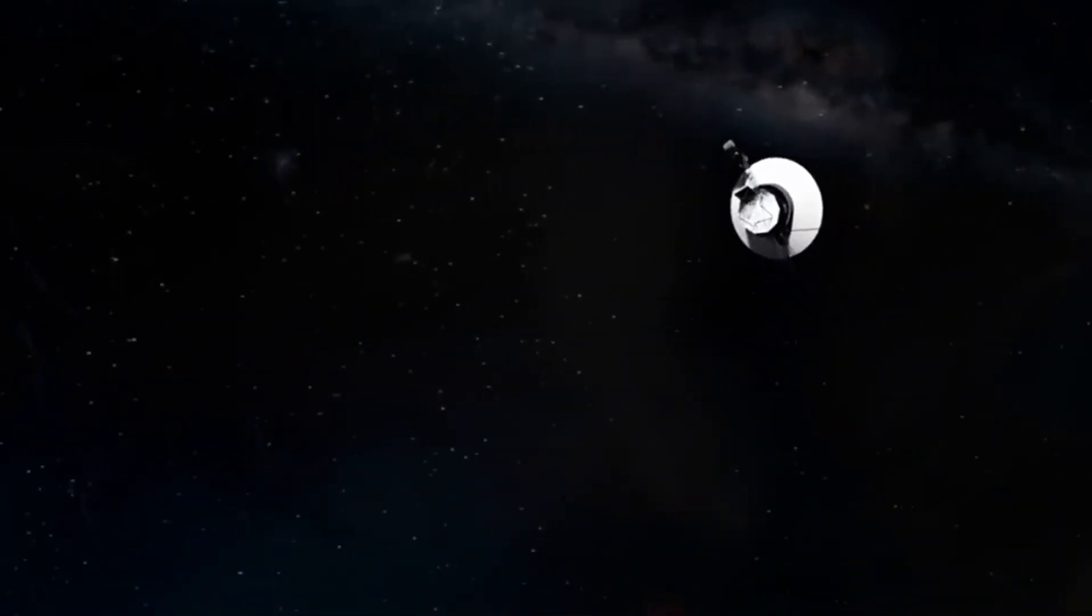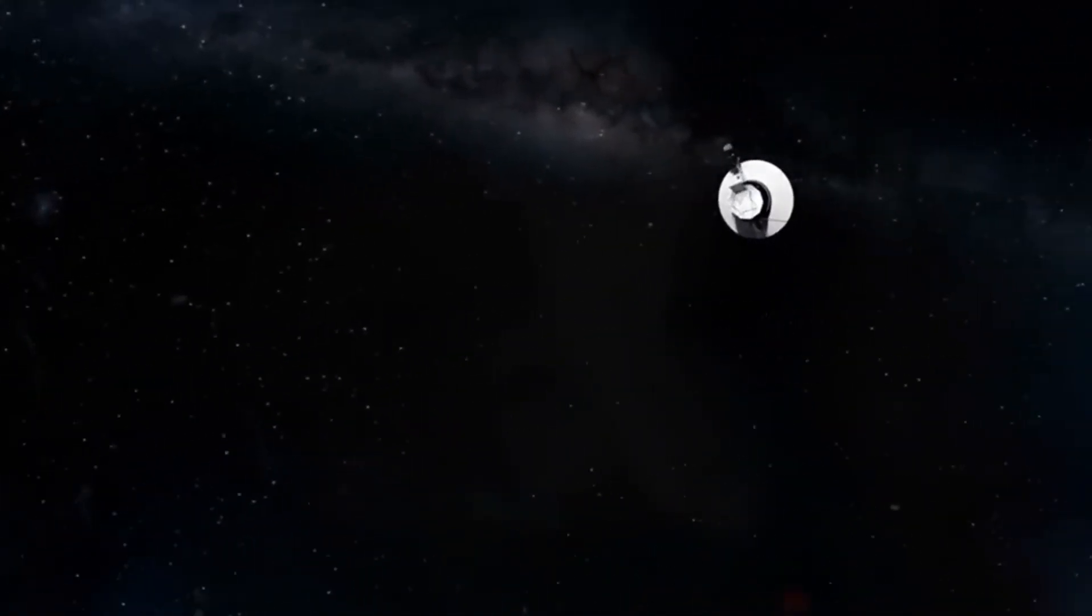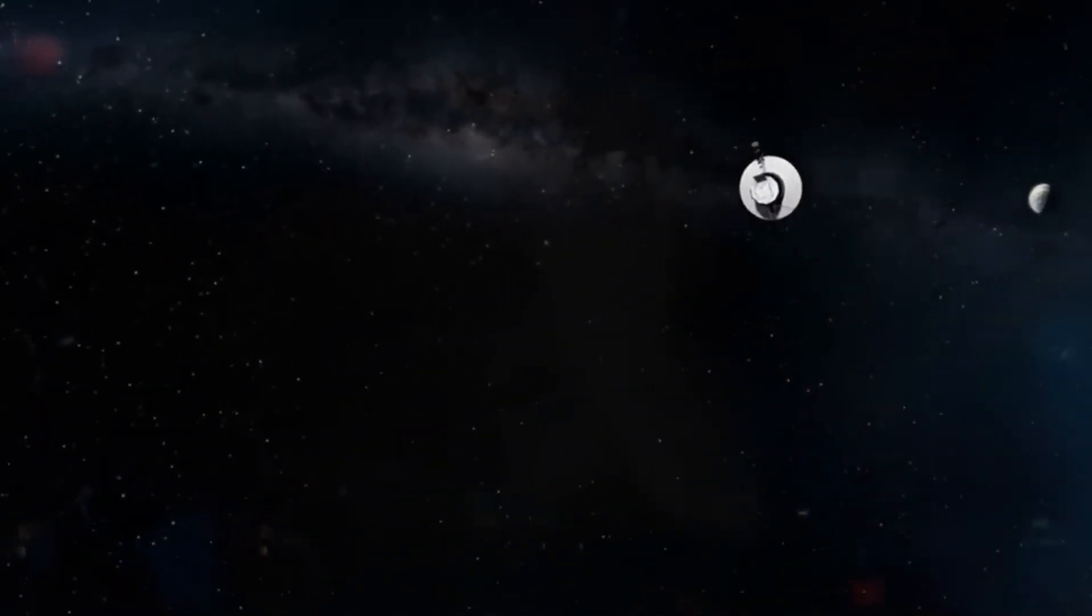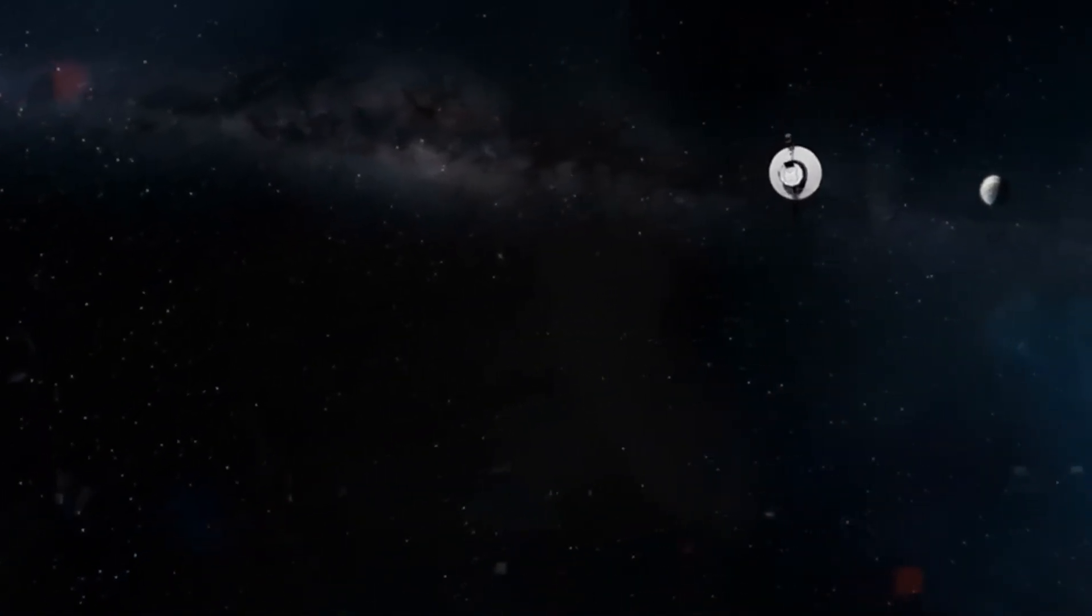Right now, it is speeding into deep space 14 times faster than a bullet, but last November, Voyager 1 went silent.